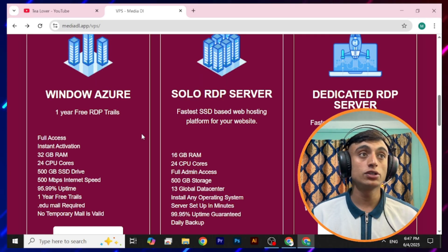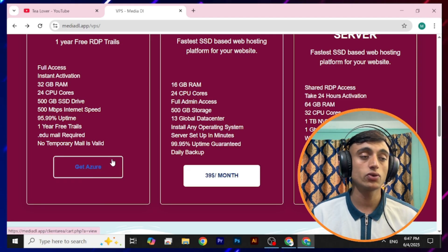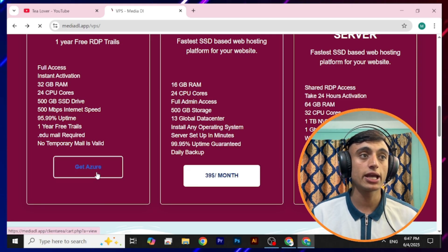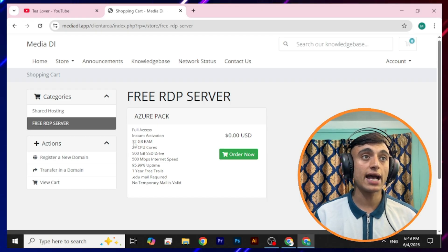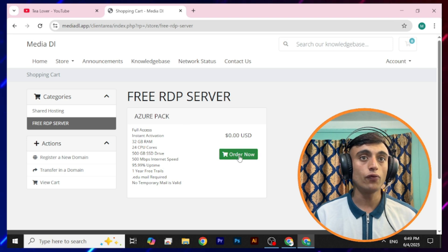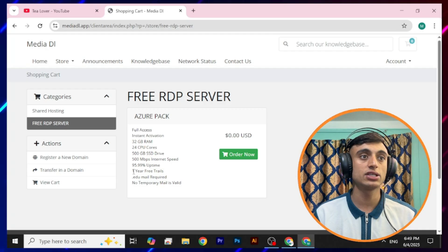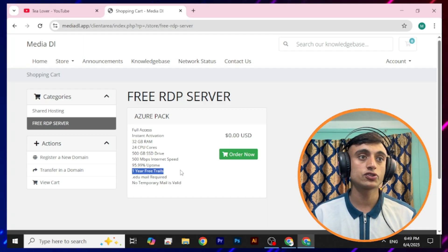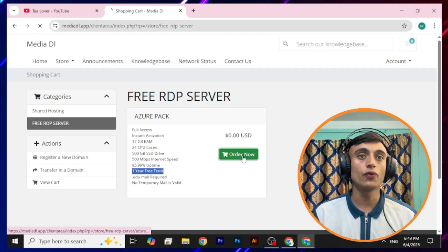To get the free Windows Azure pack, scroll down and click on "Get Azure." You will be redirected to a page where you can see the free RDP server. Here is the Azure pack — click "Order Now" to place your order. You can also see the one-year free trial with a dot edu mail compulsory, and no temporary mail is valid. Go ahead and click "Order Now."